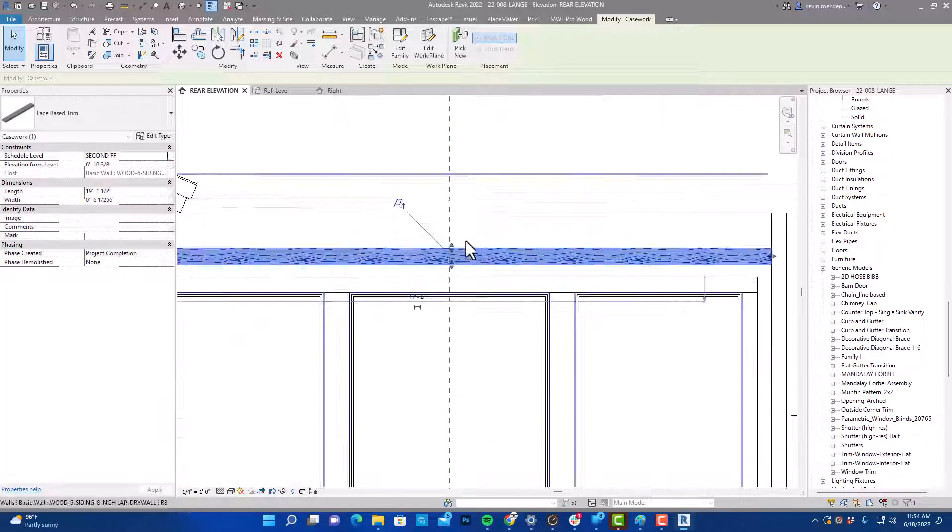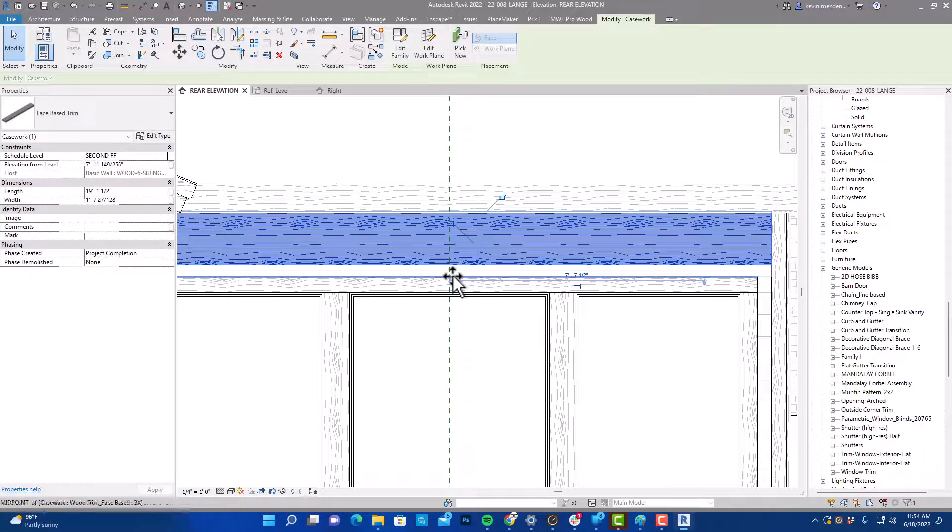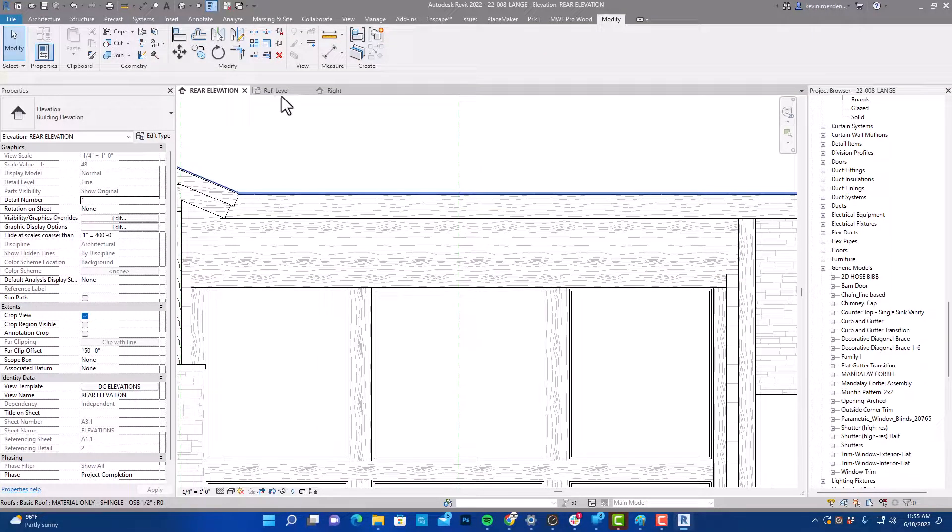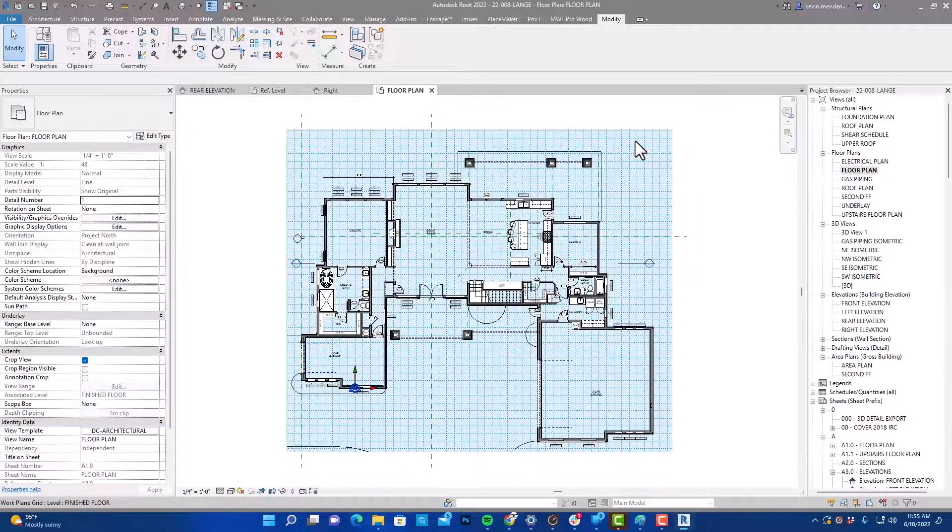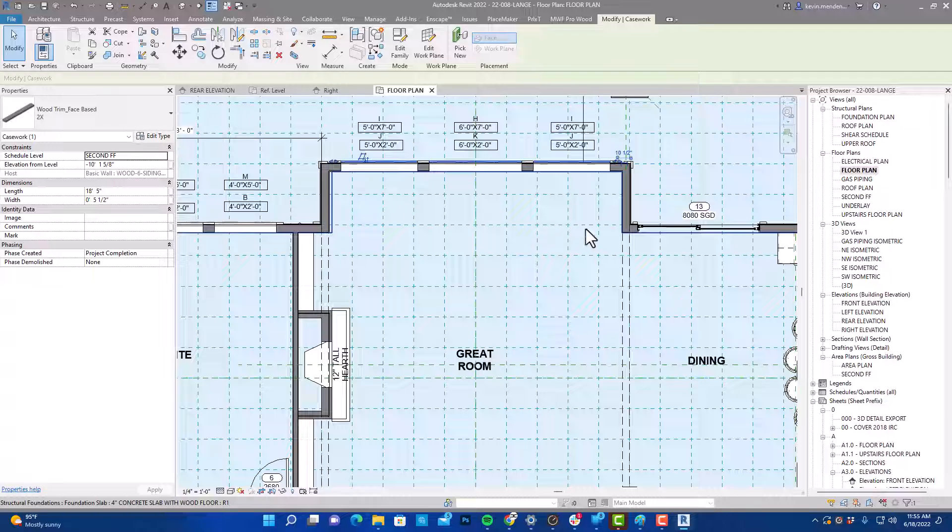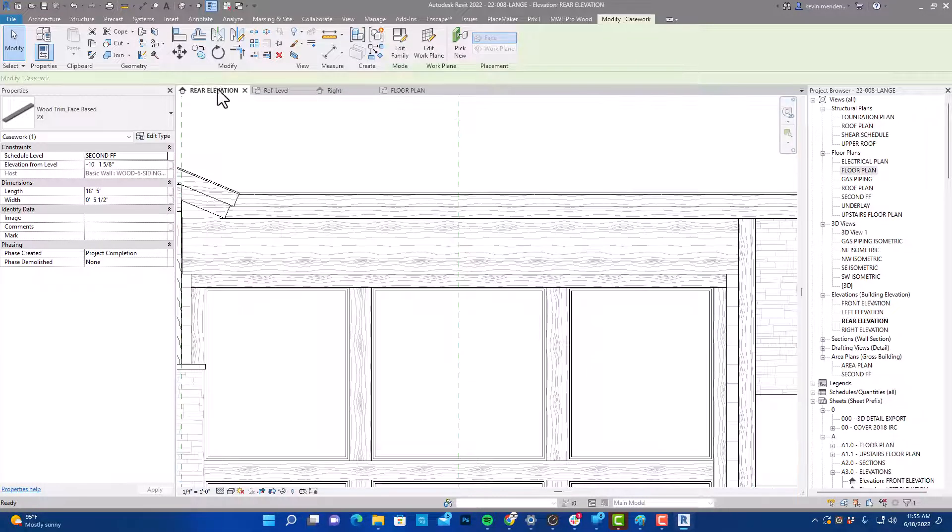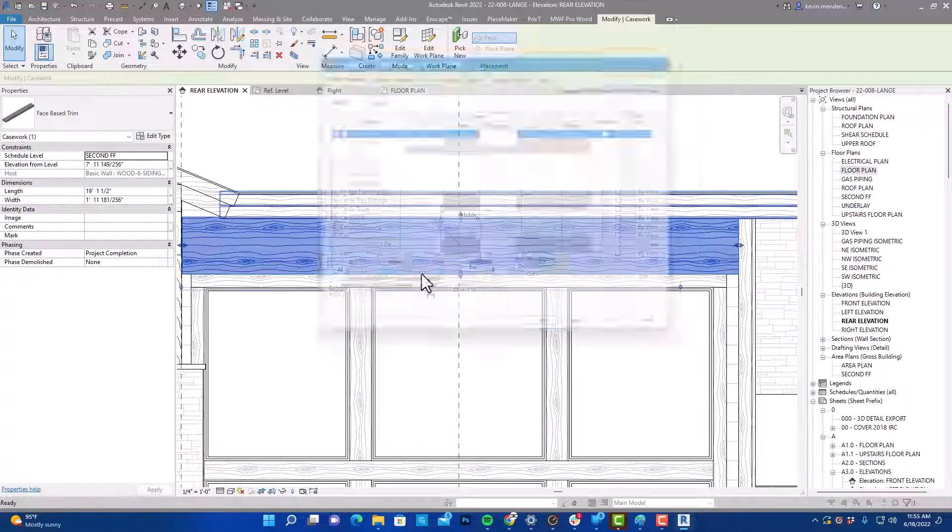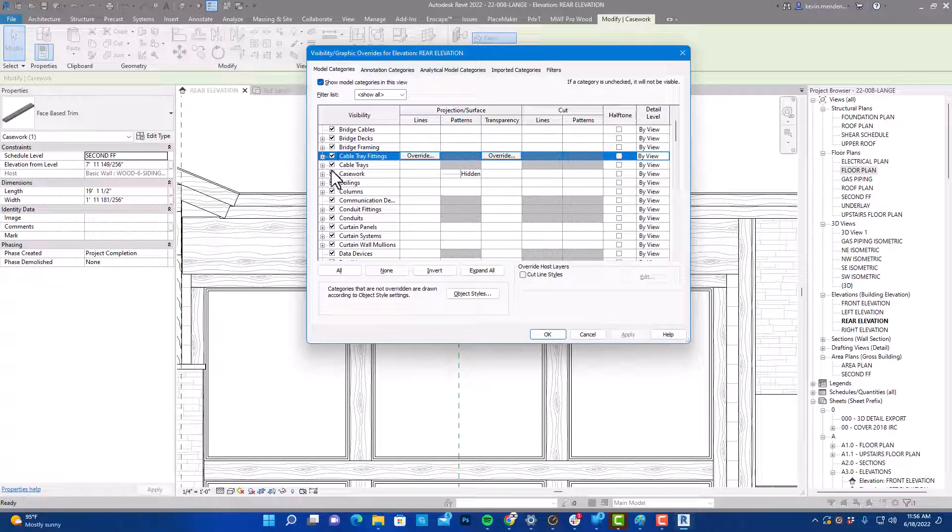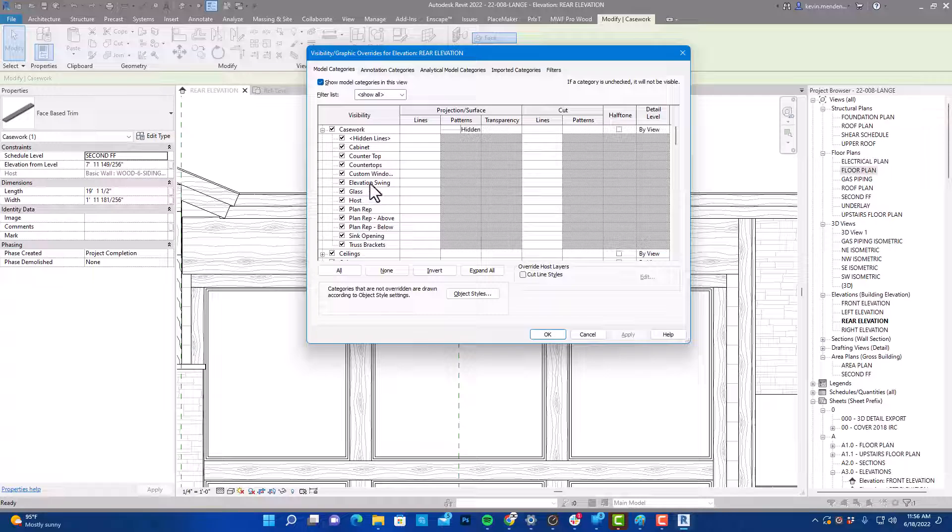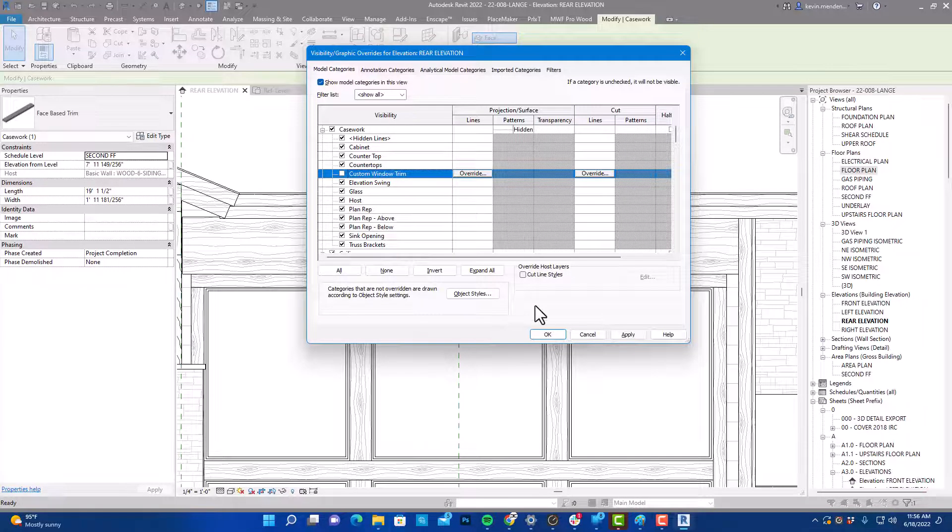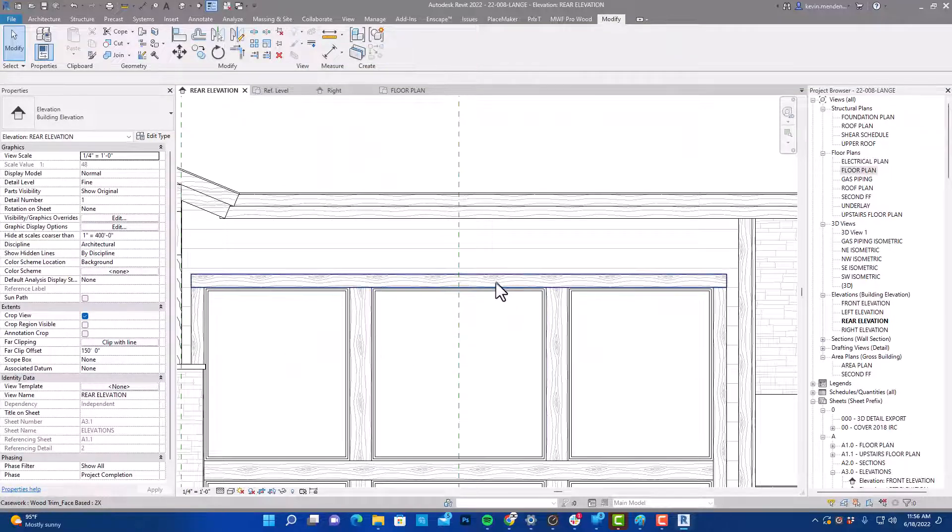Now also, if I go to our floor plan, a lot of times this will show through. And the reason why I made that subcategory is if we go to casework category here, expand this, and you'll see our custom window trim. Here's the category that we created earlier. If for some reason we wanted to shut that off, we can shut off just that subcategory and it will disappear.